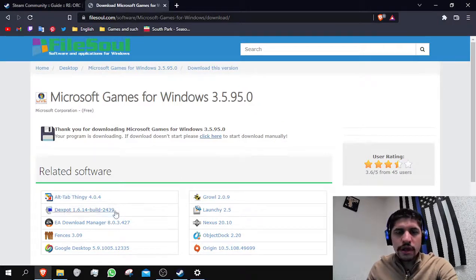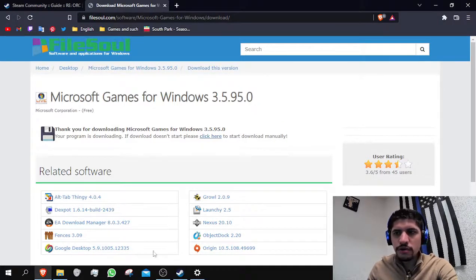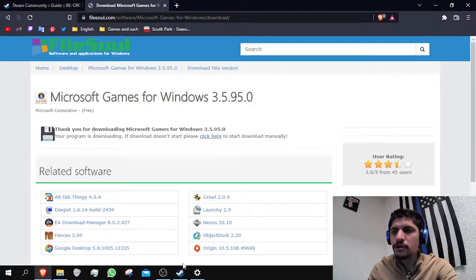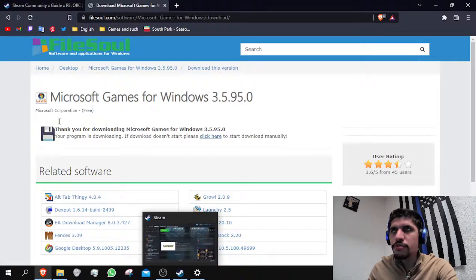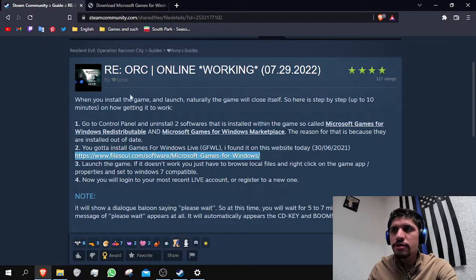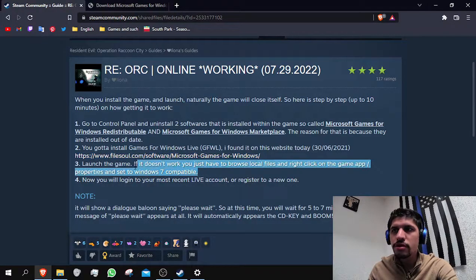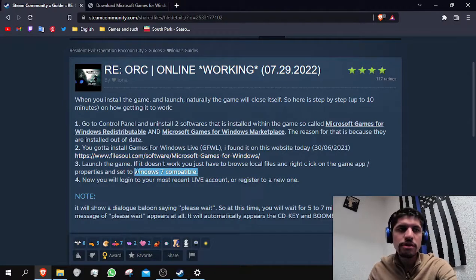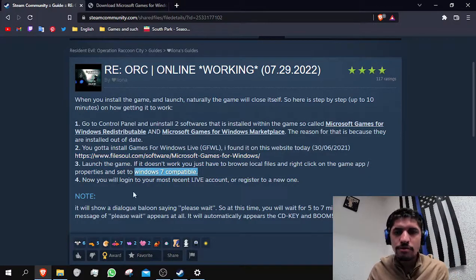After you have done that, just for good measure, on the same post that we just saw, it tells you that perhaps you would need to set the program to Windows 7 compatible mode.